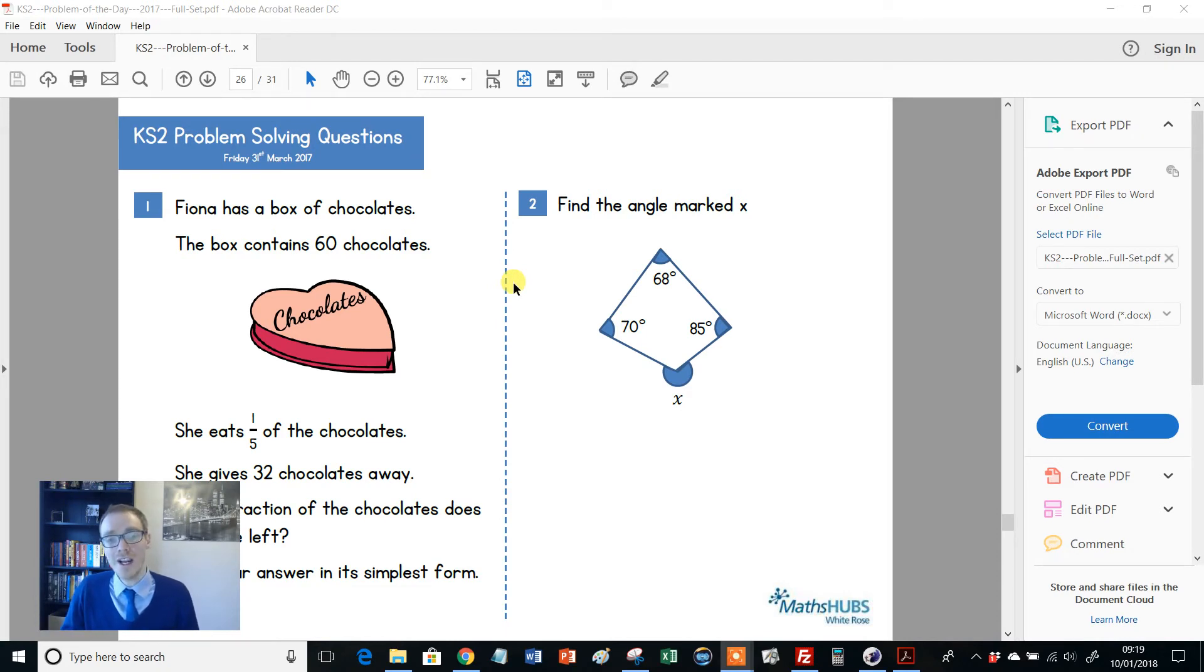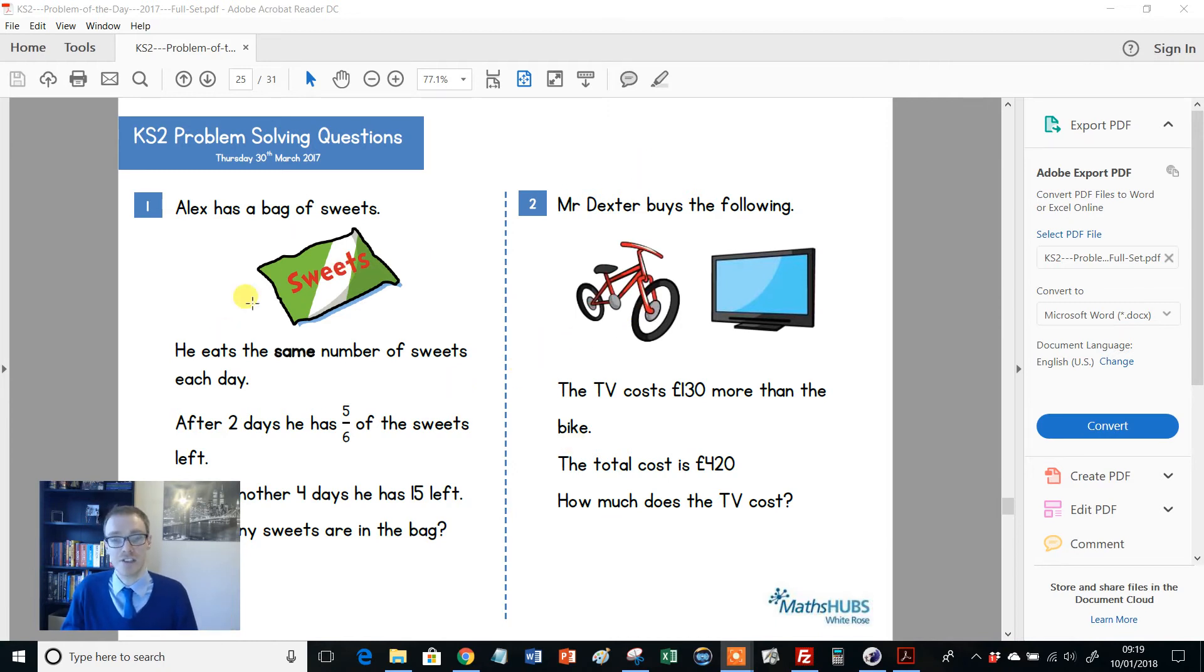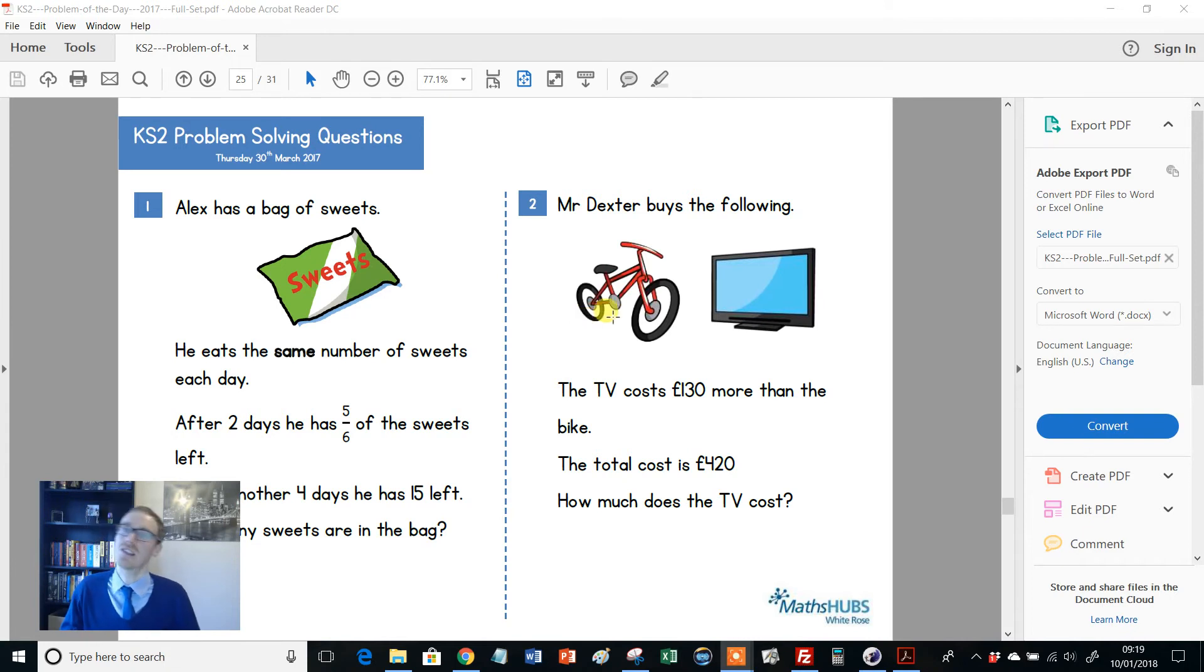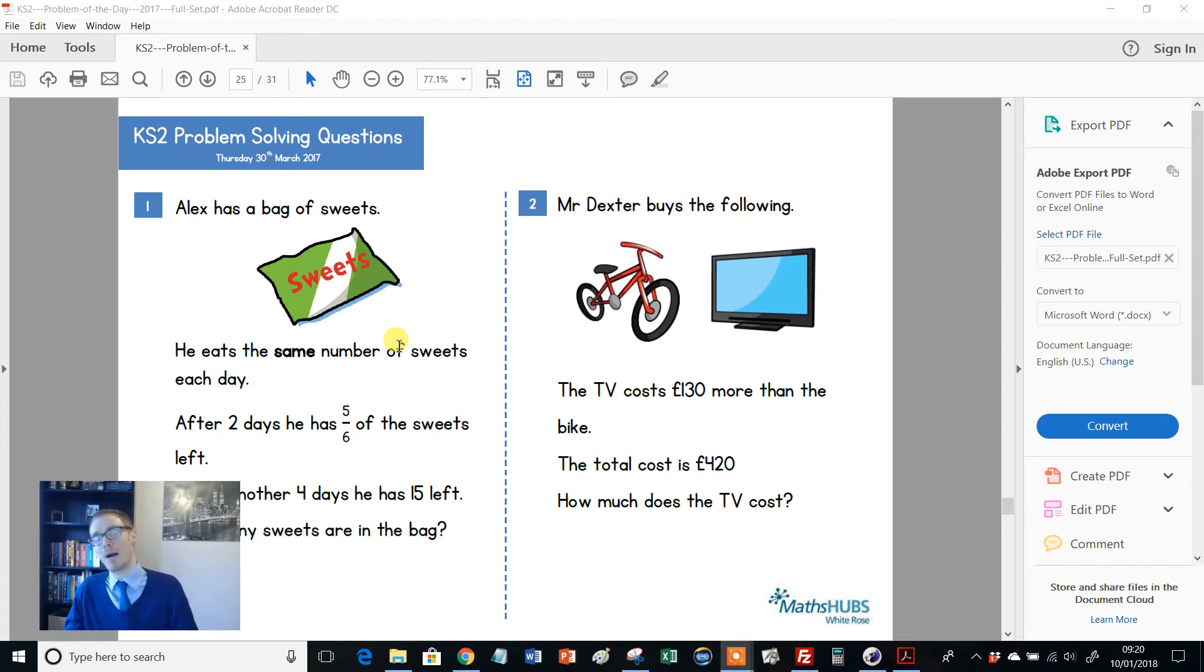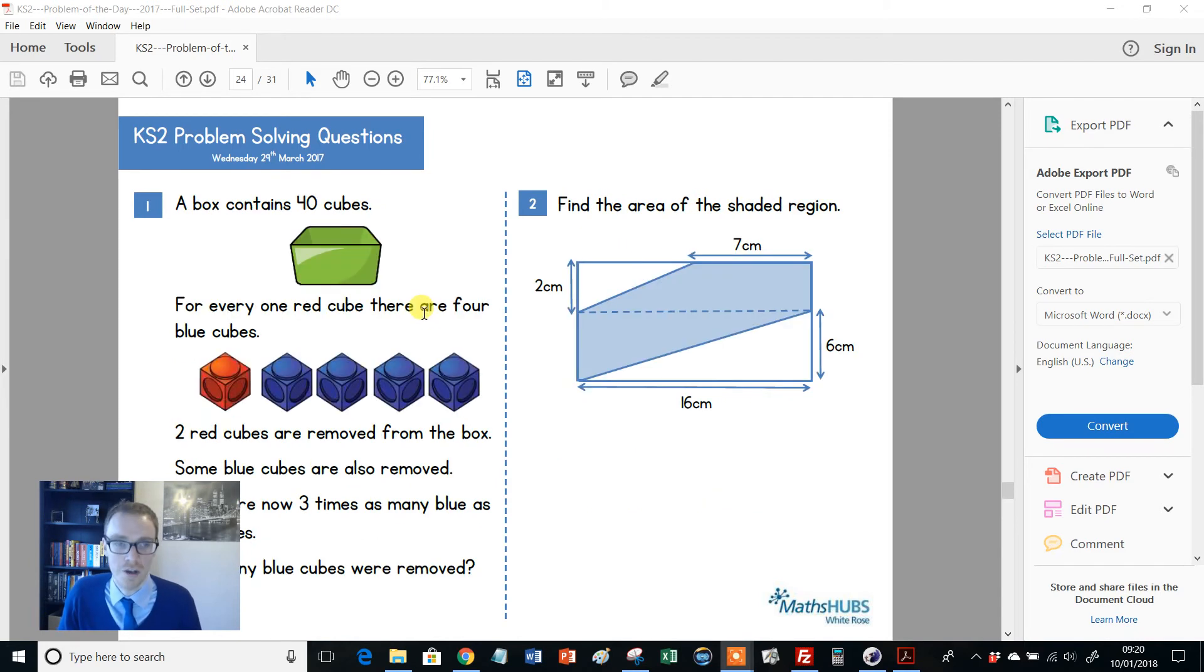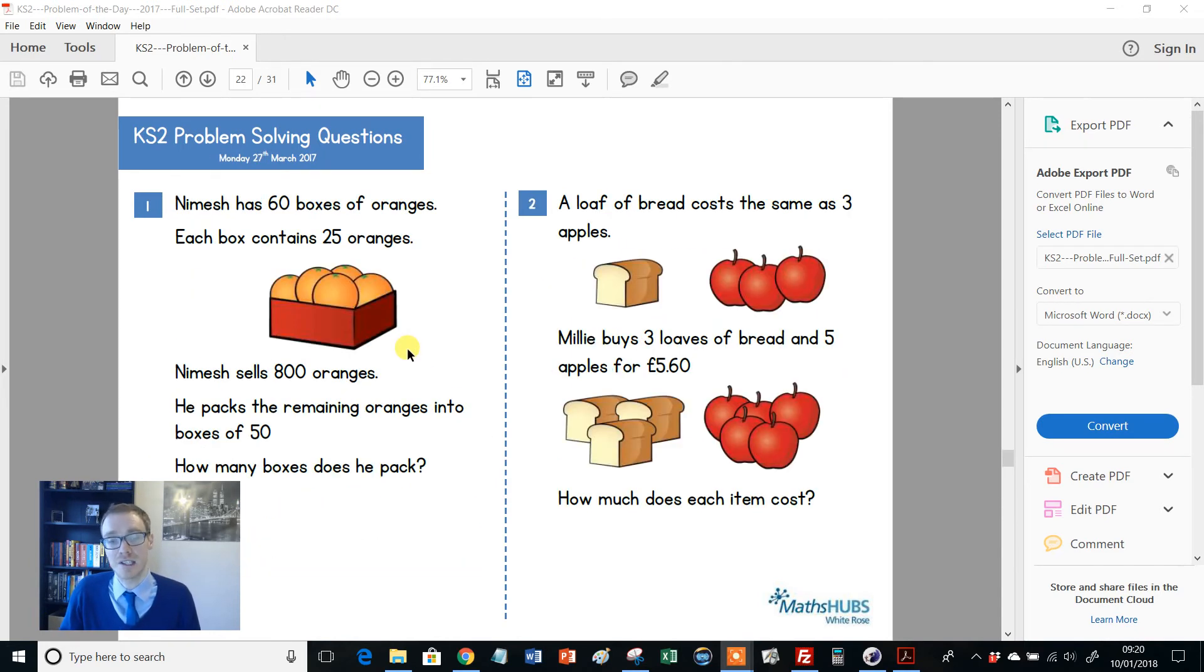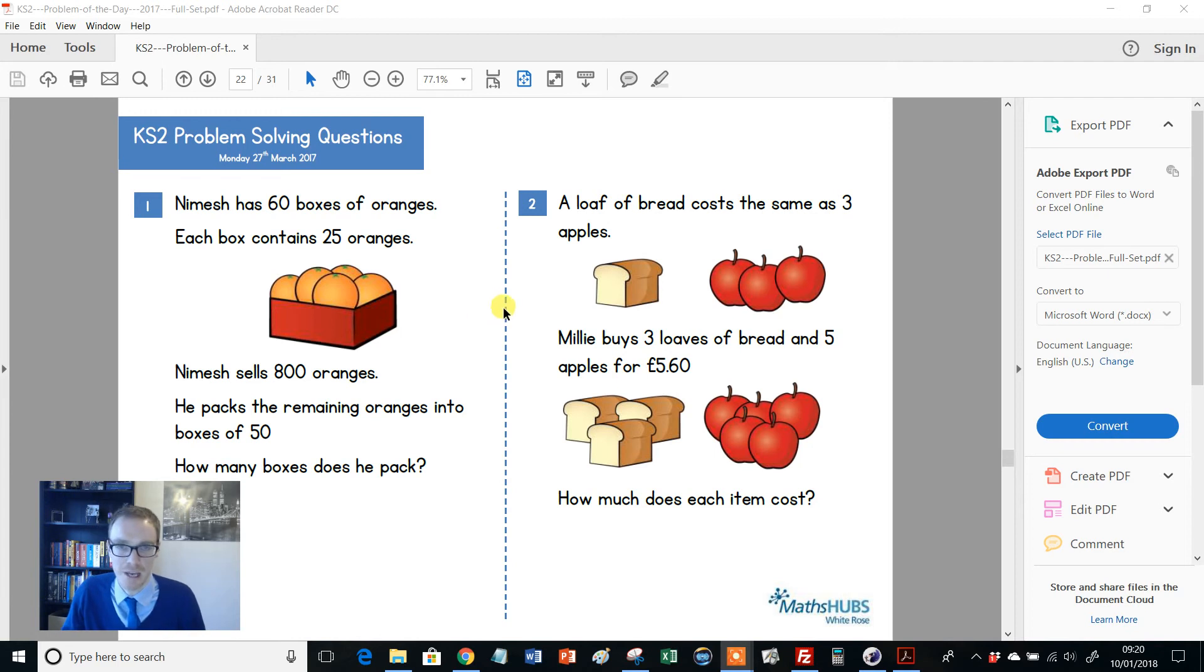So why not have a thing where you perhaps pick Monday or Wednesday or whatever. And the start of every year seven lesson or every year eight lesson is one of these questions or is a page of these questions. And it just gets this consistency in where kids are seeing unconventional, unfamiliar problems. They're having a go at it. They're calling back on all their key numeracy skills that they need. It can lead to really good class discussions and so on. So using them regularly in lessons is a really nice thing to do. And it's all about that regular routine that these aren't just used as one offs. This is a consistent thing throughout the year.